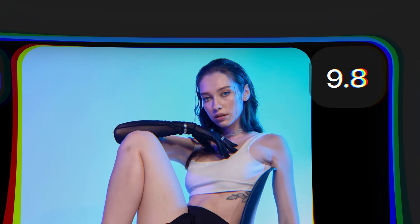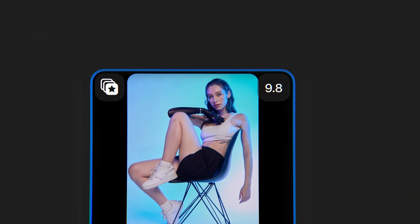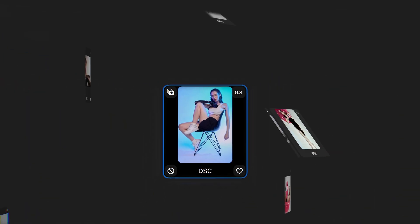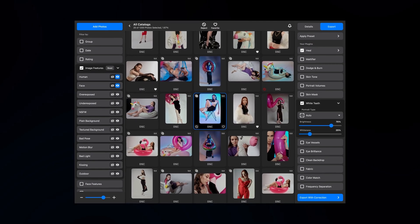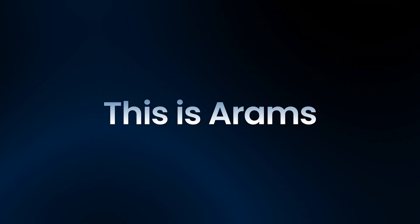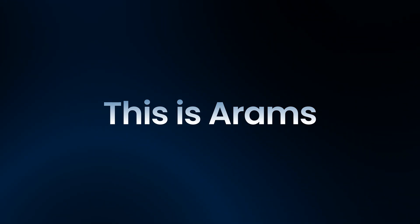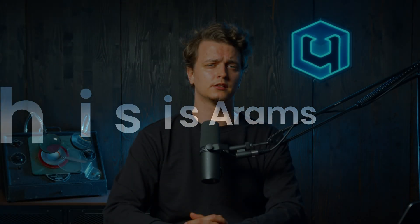Everything. Everywhere. All at once. That's how we want to start our video about our new batch photo processing tool, Arrows. This tool allows you to process dozens, hundreds, or even thousands of photos in just a few clicks, freeing up your valuable time for more enjoyable activities, like a cup of coffee.